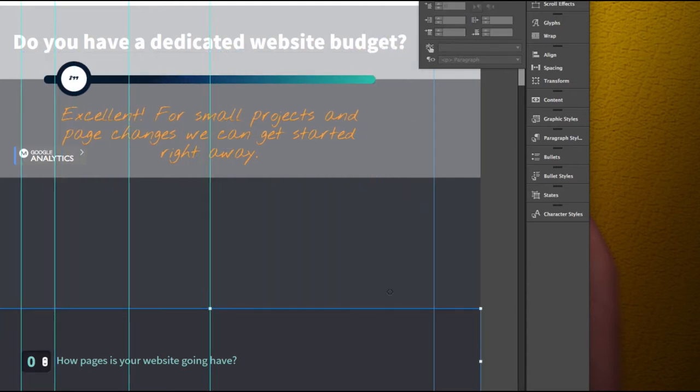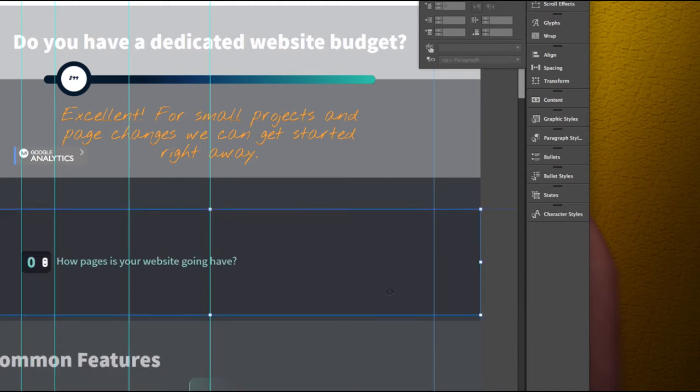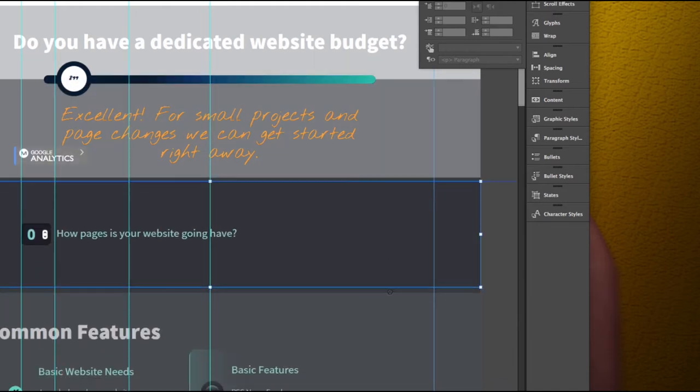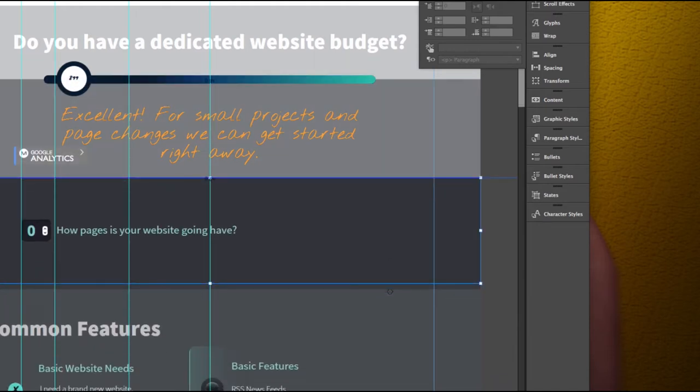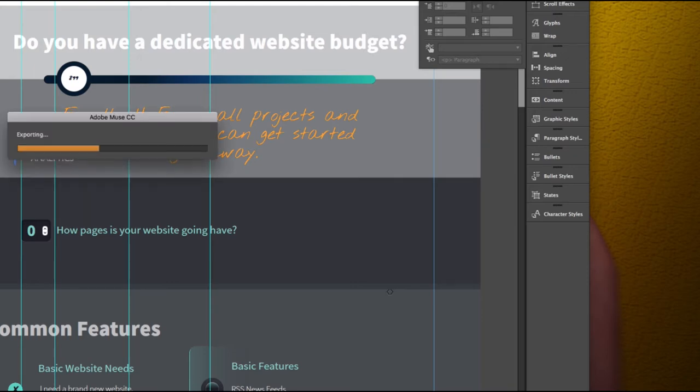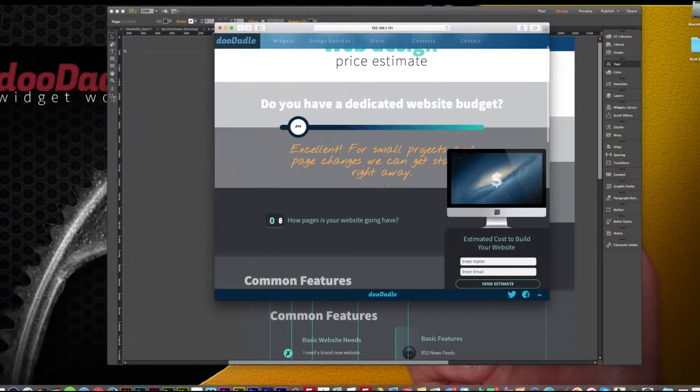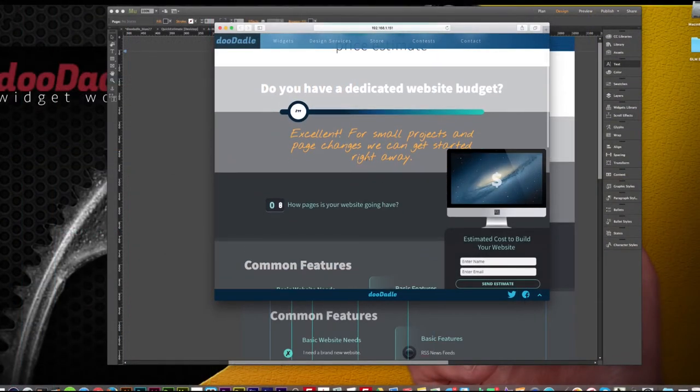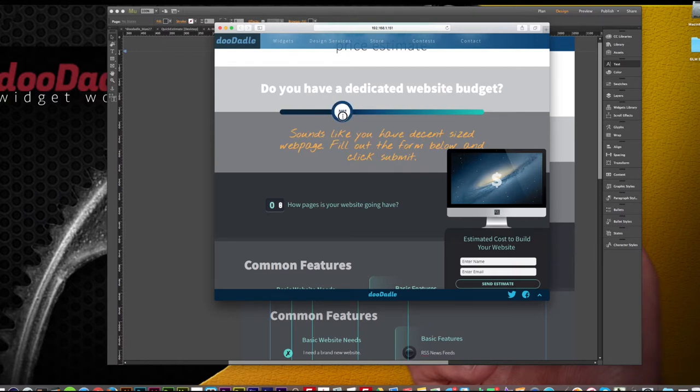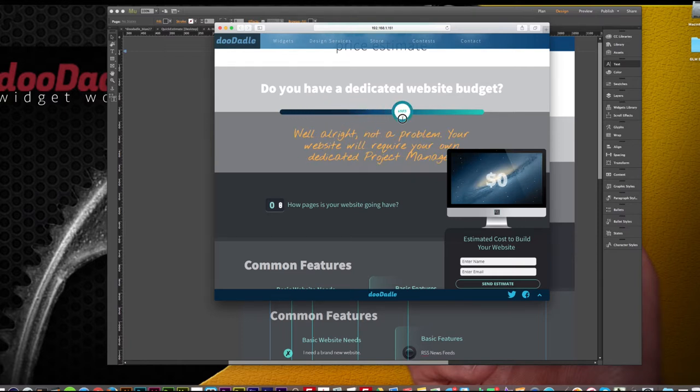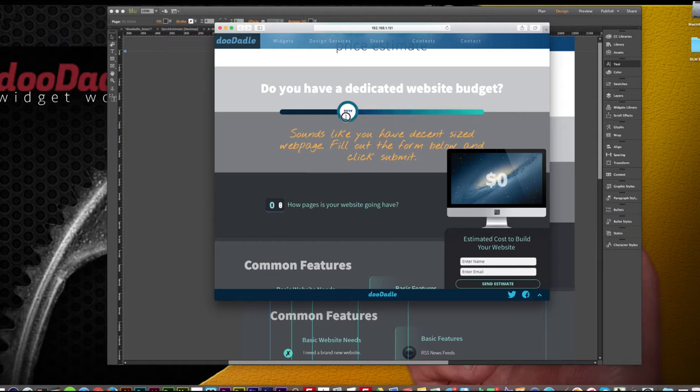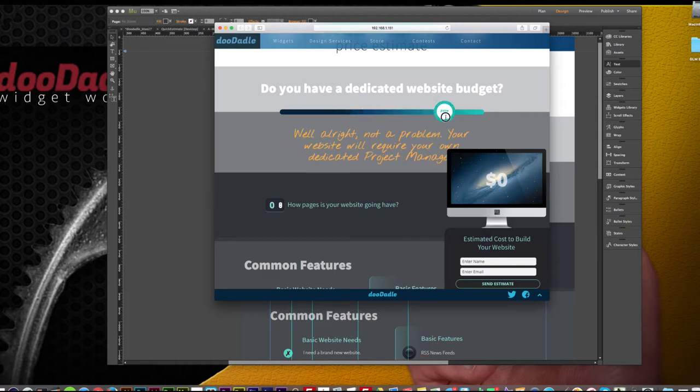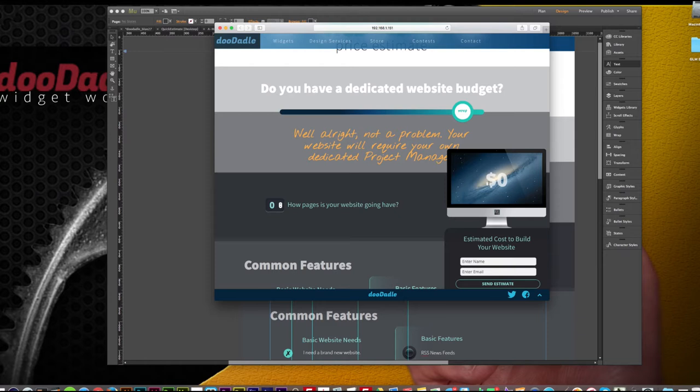We're just going to scoot this guy back up. Perfect. So I'm going to go ahead and publish this to the browser. Now you'll notice that as I scroll through these messages you'll see the messages change. It has our lovely font as well as our crazy color that we chose.